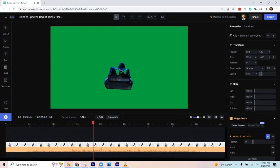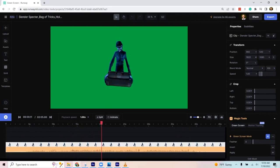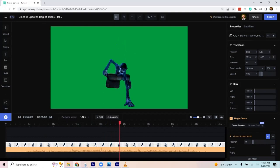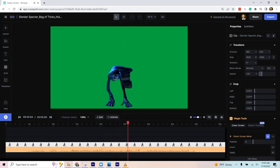A couple spots in there I might fine-tune, but for just a few clicks that's working surprisingly well. This is awesome.